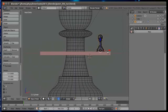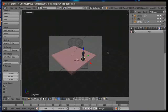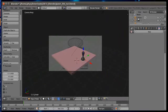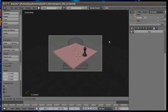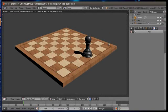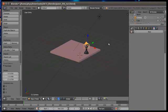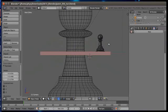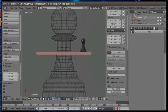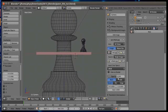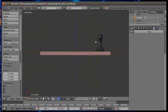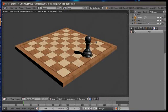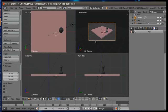This is our final model for pawn and chessboard. Press 0 for camera view and try and adjust both and then press F12 to render it and save the image as .jpg or .png file. Now we can turn off our background reference image by unchecking the background image.